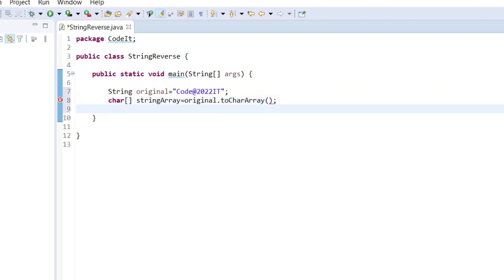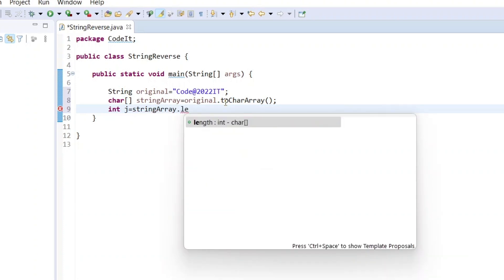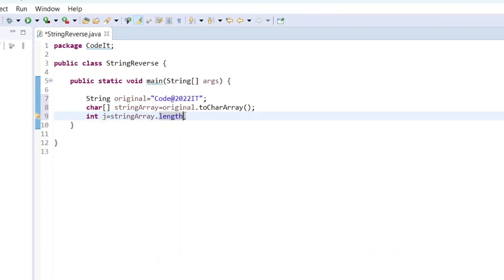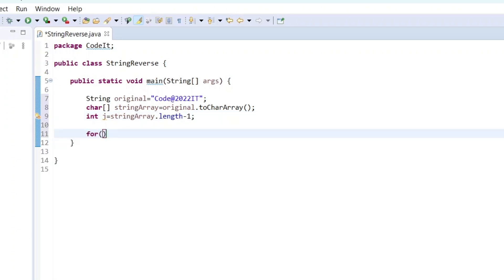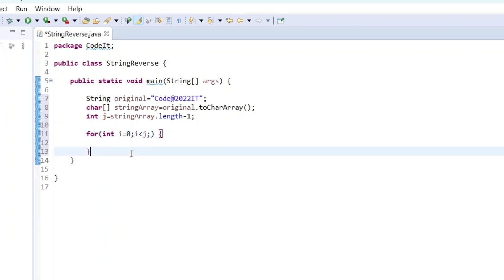We are going to iterate through each element of this array to check whether it is a letter, digit, or special character. I'll create a variable 'j' to store the length of the array minus one — in this case the length will be 10 characters, so j equals length minus one since the array starts from index zero. Next, we iterate the string array with 'int i = 0' where i is less than j.